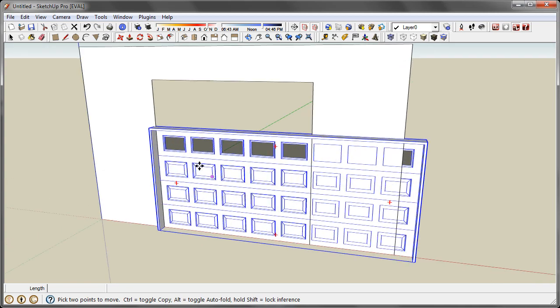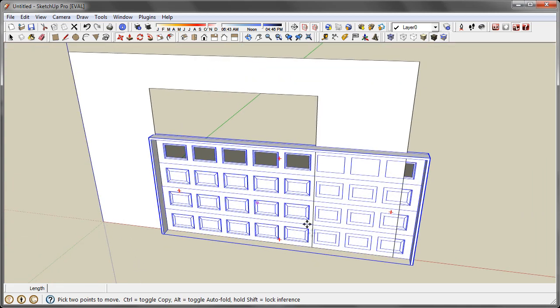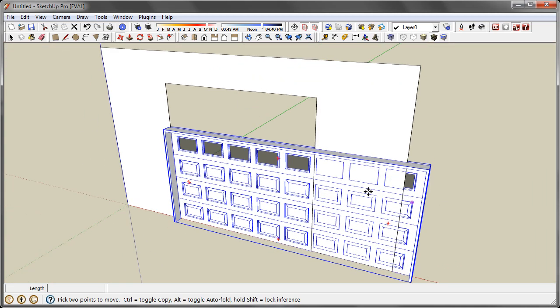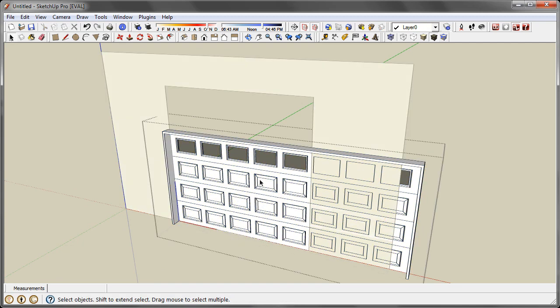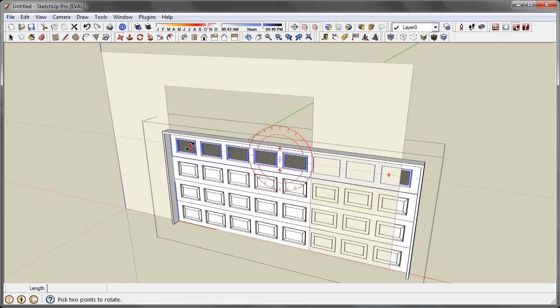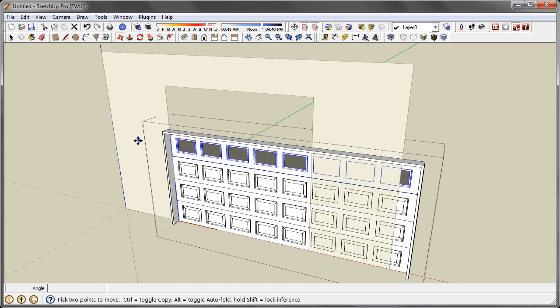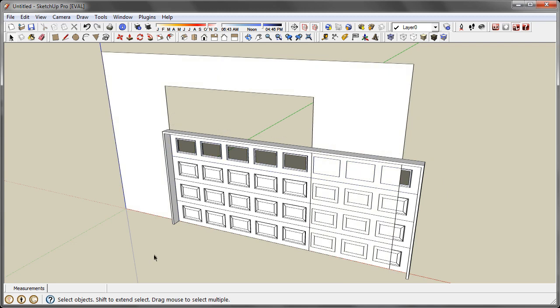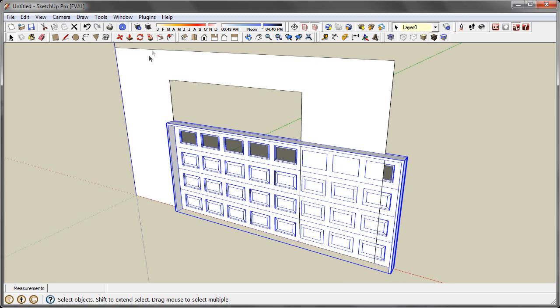Our garage door is way too big for this opening. We could go into the component and chop this end off and maybe copy these up, but that's too much work. SketchUp makes it way easier with something called the scale tool.